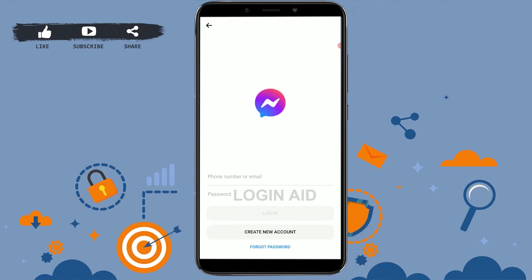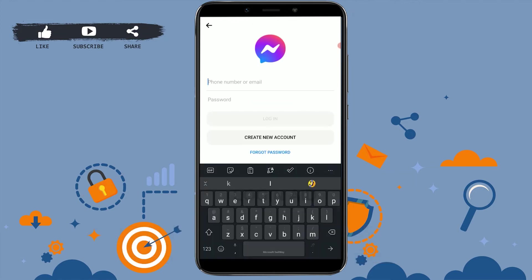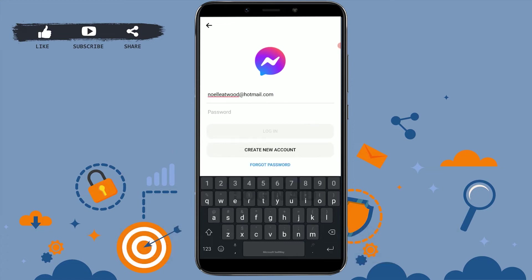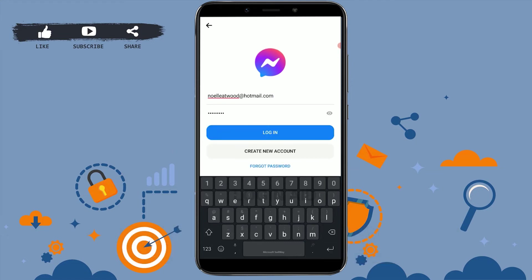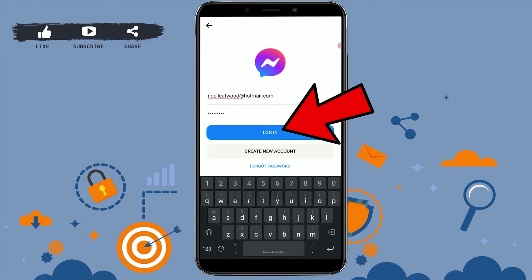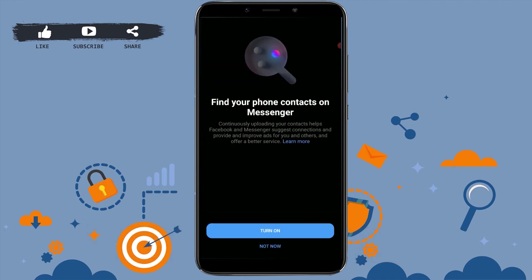You need to provide your phone number or email address. I'm going to type in my email address, and below you provide the password. Once you've provided both details, you click on login and with that you will be logged in to your Messenger account.